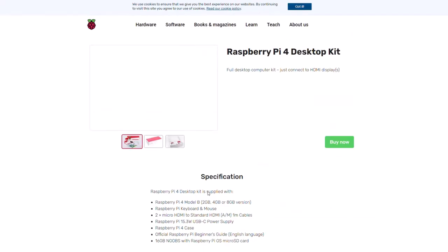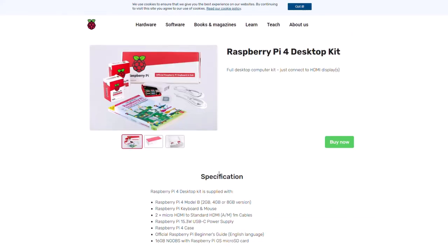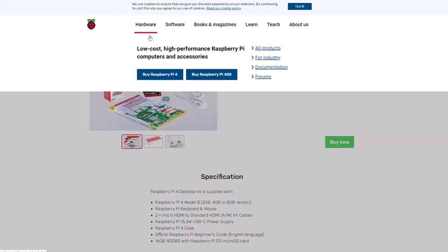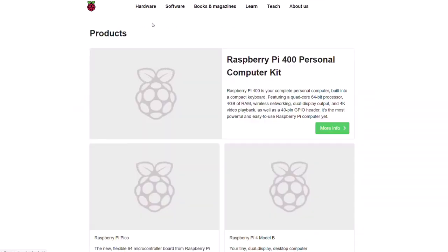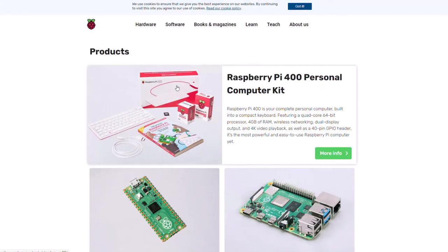I would suggest the kit because it has everything you need except a display or speaker, but it covers everything you'll probably need as a beginner. With the Raspberry Pi 4 kit you get the computer itself separately, whereas the Raspberry Pi 400 has everything inside the keyboard.